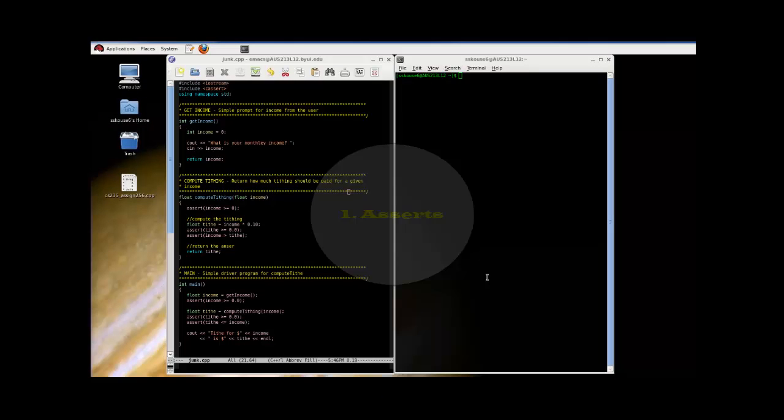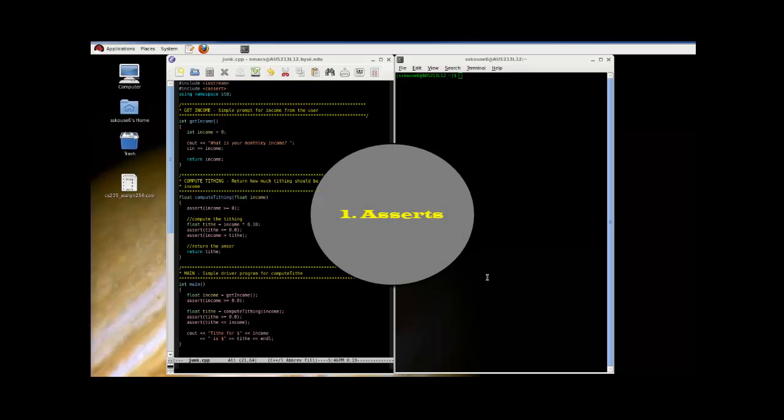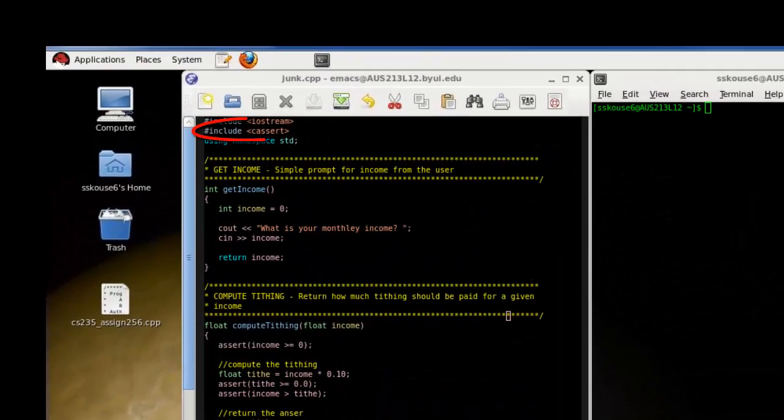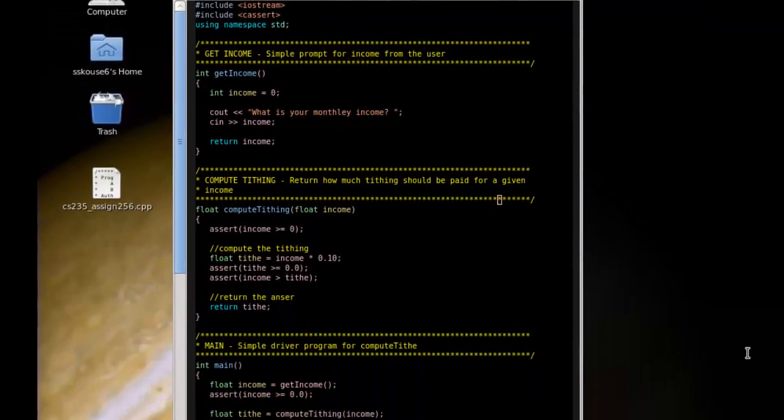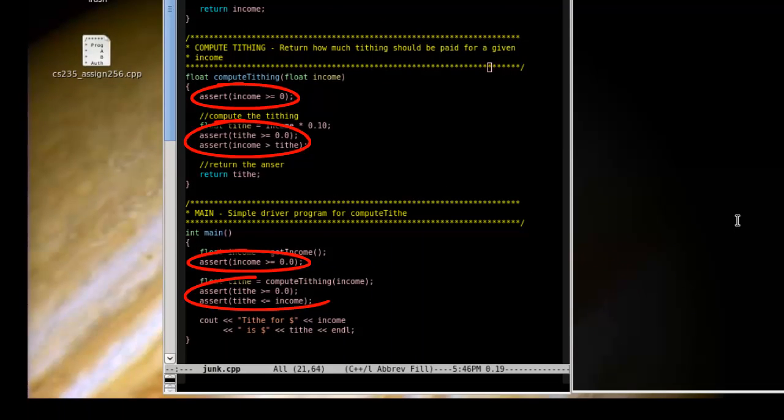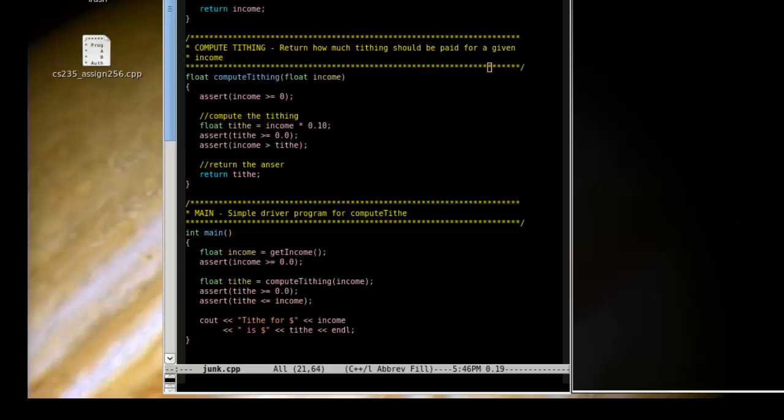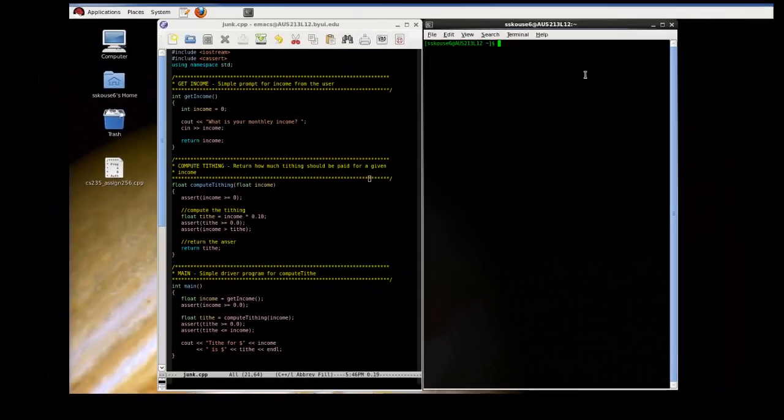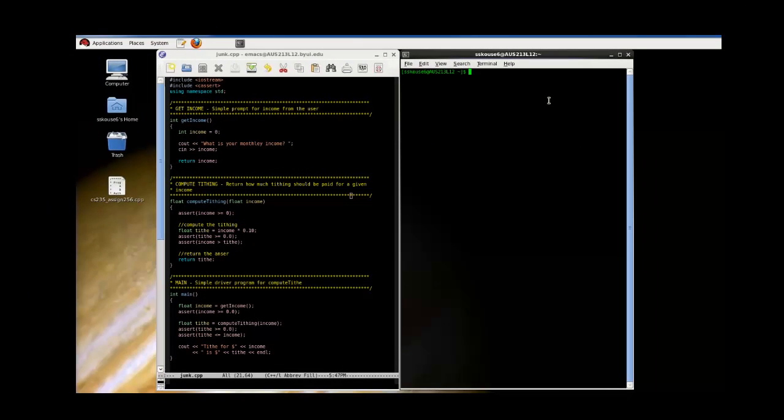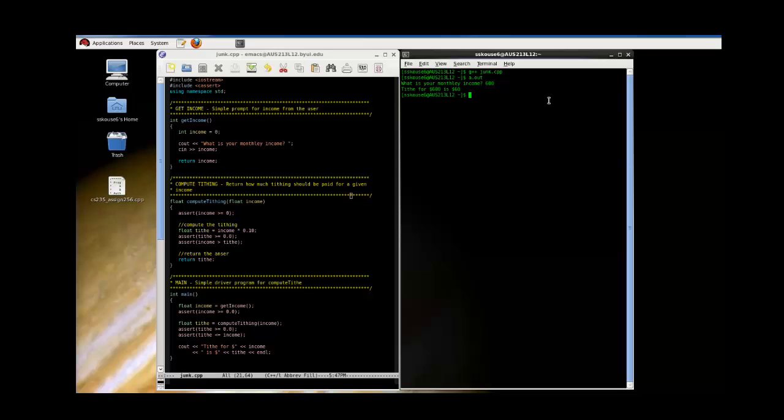This is a program set up to demonstrate how asserts work. Notice that we have our special C-assert library pound included, as well as several assert statements located throughout the program. Let's go ahead and run it normally and see what it's supposed to do. So if we give them a monthly income of $600, we get a tithe of $60.